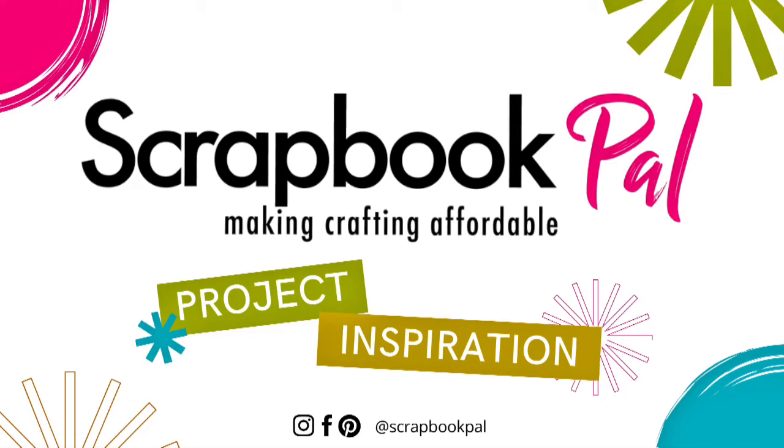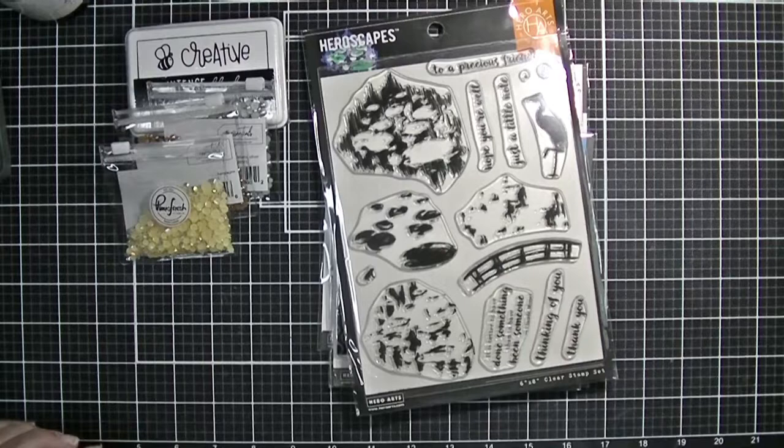Hi friends, Kim from Stamping Imperfection. I'm here with Scrapbook Pal today and I'm sharing some great stuff from Hero Arts.